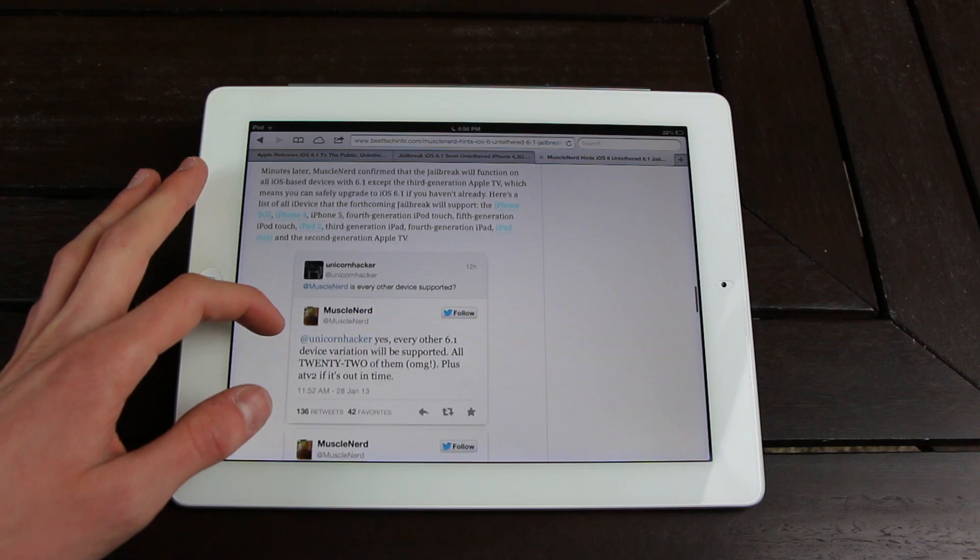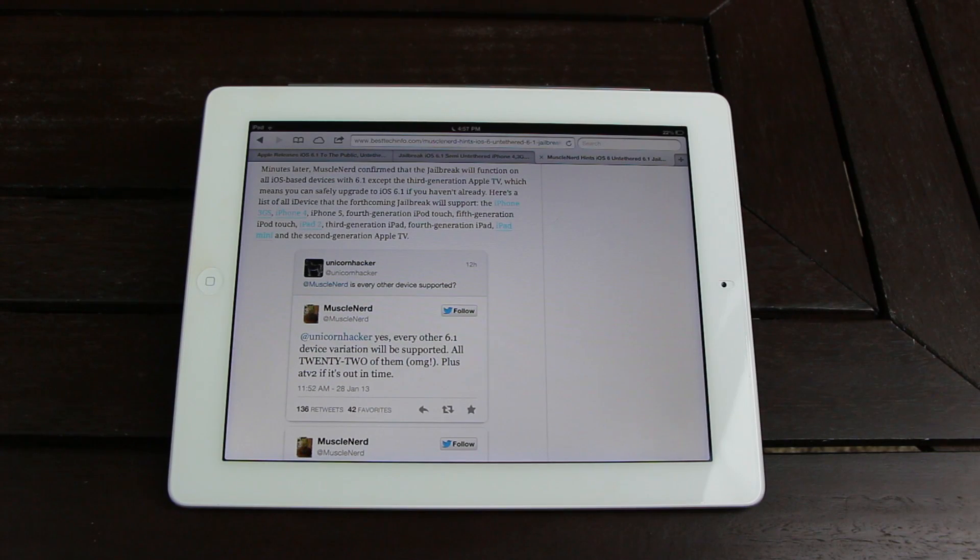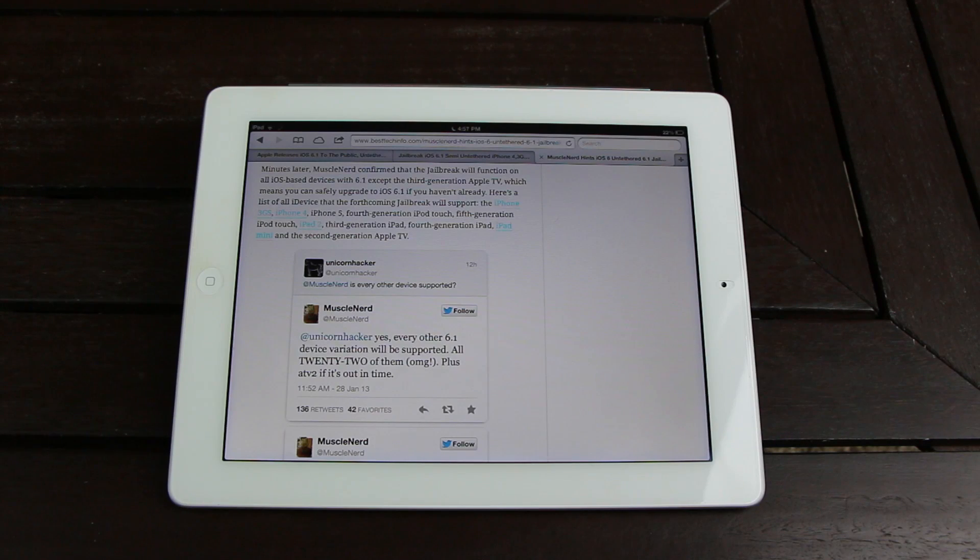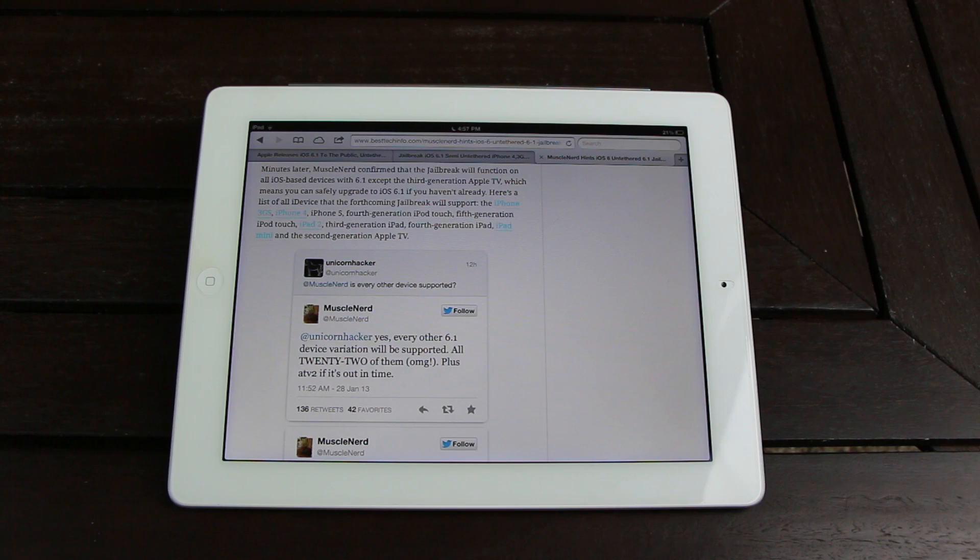Later, MuscleNerd confirmed that the jailbreak will function on all iOS-based devices with 6.1 except the third-generation Apple TV, which means you can safely upgrade to 6.1 right now if you haven't already. I'll actually get more into depth on upgrading to the latest firmware in just a second.